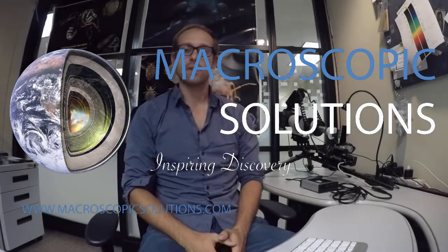Hi, this is Mark with Macroscopic Solutions. Today I'm going to be using the 50x objective with the Macropod Pro 3D and micro kit.